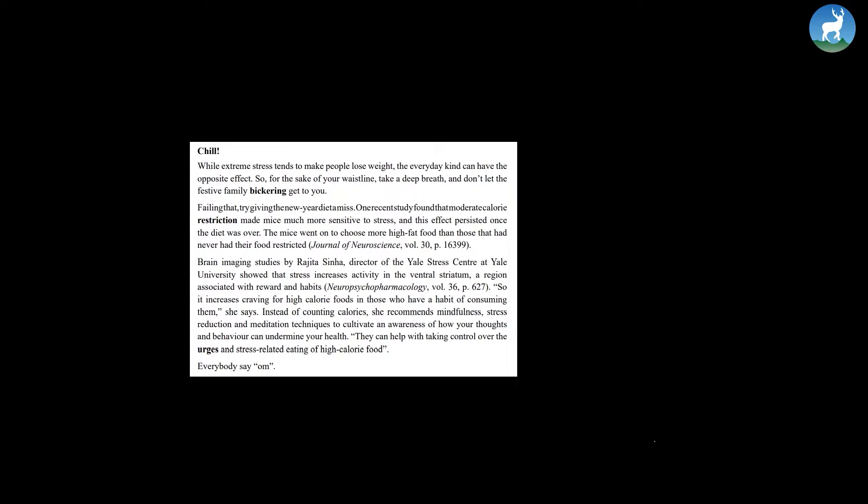Failing that, try giving the new year diet a miss. One recent study found that moderate calorie restriction made mice much more sensitive to stress and this effect persisted once the diet was over. The mice went on to choose more high-fat food than those that had never had their food restricted.